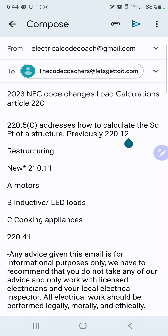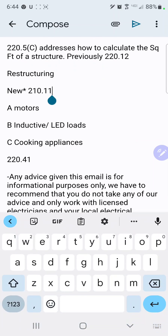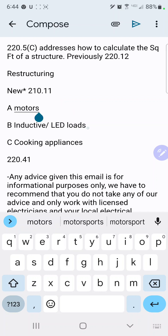They've also done some restructuring. We have a brand new section 220.11 for maximum loads. They break down more specifically some of the individual loads, including motors, and give you a prescription for how to calculate those.